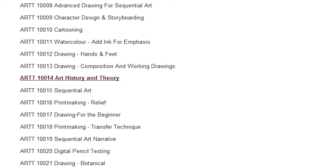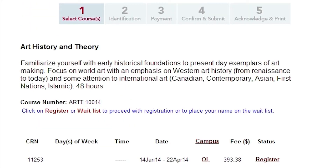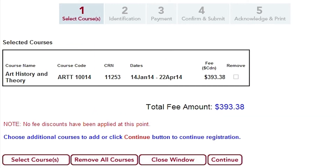Select your desired course and you will be brought to that course's information page. This page displays time frame, campus, and fees. Selecting Register brings you to a similar page displaying important information. From here, you can also choose to add or remove other courses.